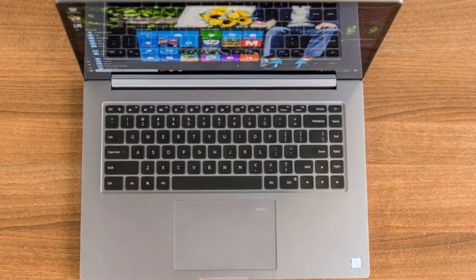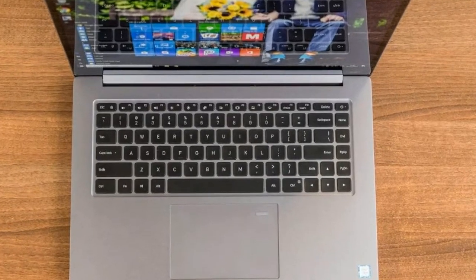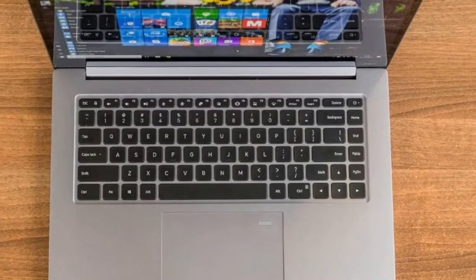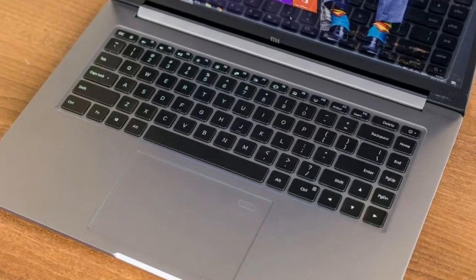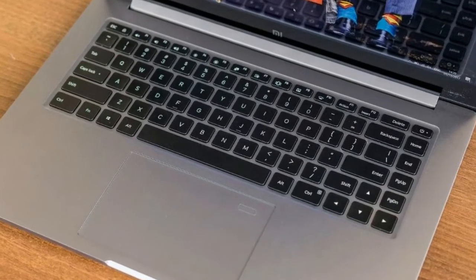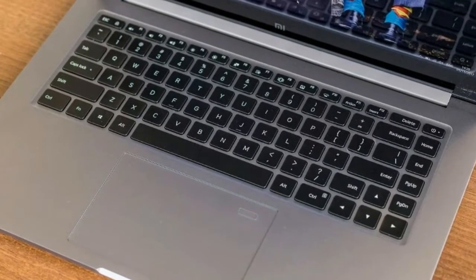This Xiaomi laptop doesn't have the tapered front end of Apple's laptop, measuring in about 15mm in thickness right across the body.